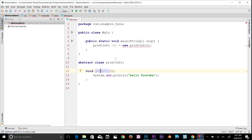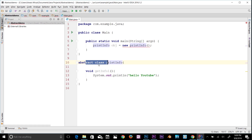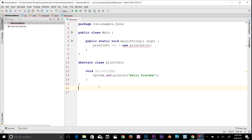To use an abstract class you have to inherit it from another class and provide implementation to the abstract methods in it. So if I want to use this class I need to make a subclass of it.